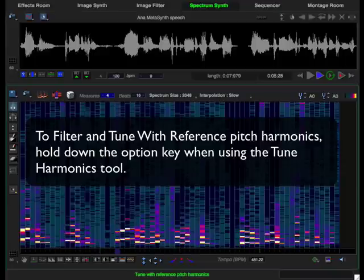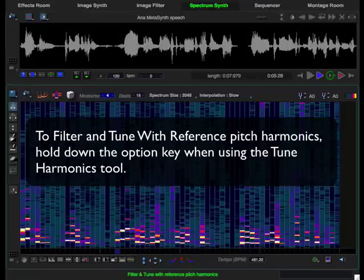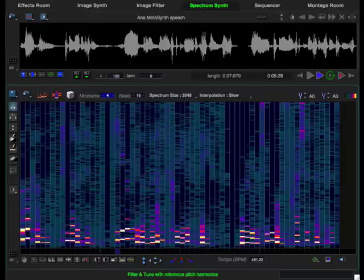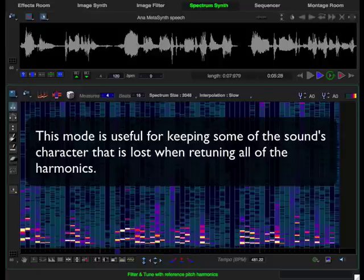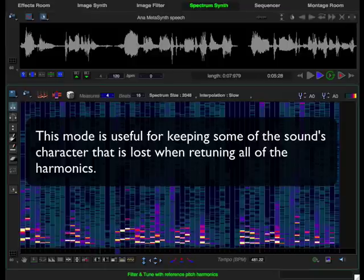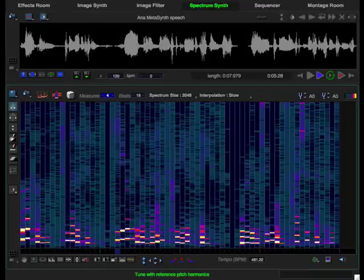If you hold down the option key, the tooltip says filter and tune reference pitch harmonics. In this mode, harmonics that are far from the ideal are filtered out and the remaining harmonics are progressively remapped. This will retain some of the richness that can be lost by retuning all of the harmonics.